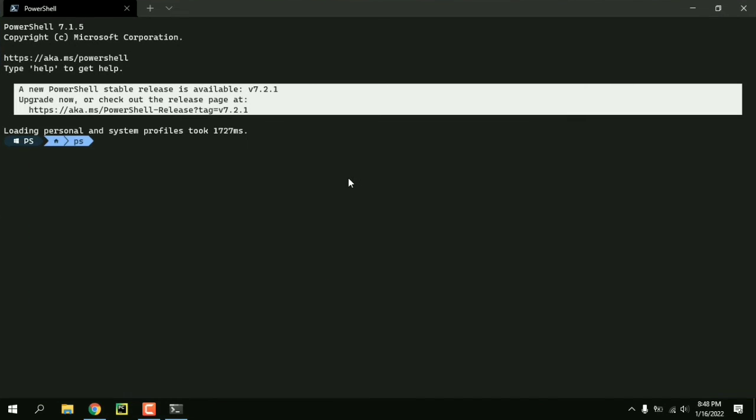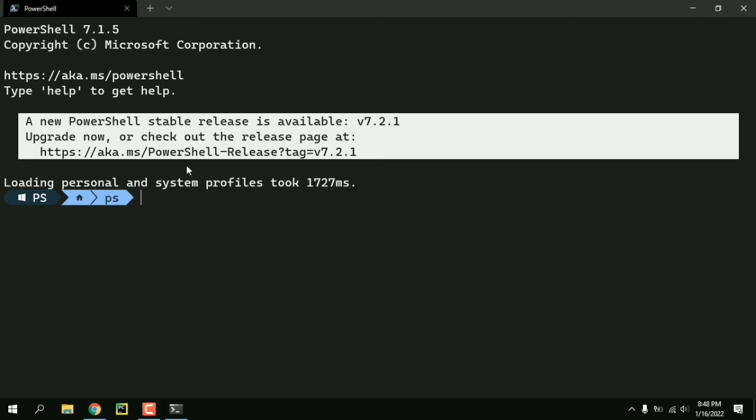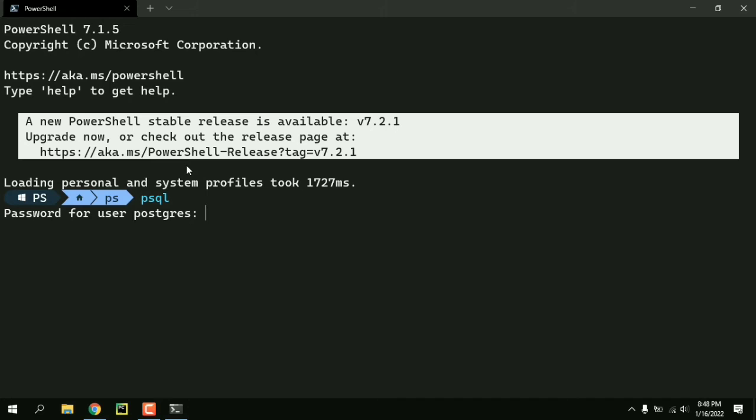And now let me just zoom in and if I do psql we can see that now it asks the password for user postgres by default.